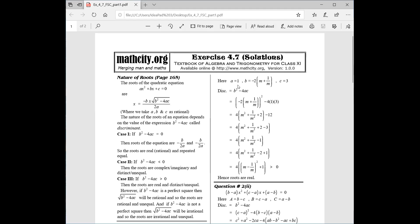Here A = 1, B = −2(m + 1/m), C = 3. Discriminant = B² − 4AC. The difference from the last question is that your constants are given in terms of m. You have to open the square: (m + 1/m)² = m² + 1/m² + 2. Then subtract the 4AC term: 4 × 1 × 3 = 12.